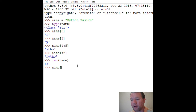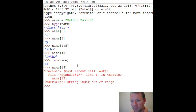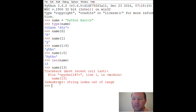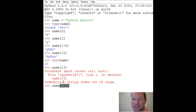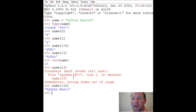If we try index 13, it's going to be out of range, because we have to include zero, so the last position is actually the 12th index. That's how we get the full string out.